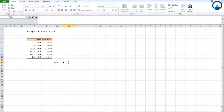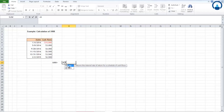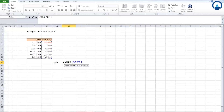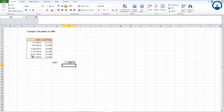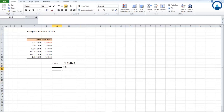Let's put in the formula: equals XIRR. Before we do that, if we read the notation, it says it returns the internal rate of return for a schedule of cash flows. Similar to XNPV, it asks for the values, which are the cash flows. Next, it asks for the dates — let's select the corresponding dates. We are not putting any guess, so we close the bracket and press enter. We have now arrived at the internal rate of return for the project.